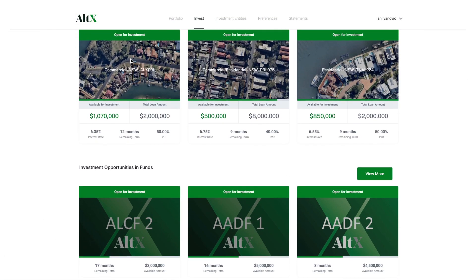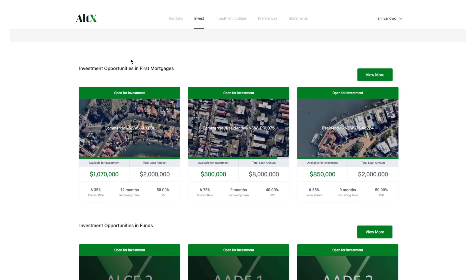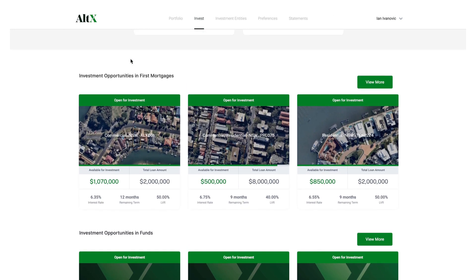From your Invest page, select the investment that you would like to review in more detail.